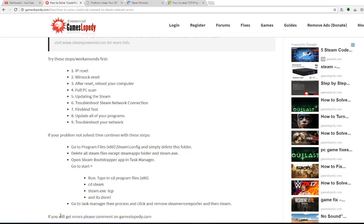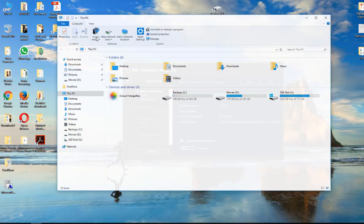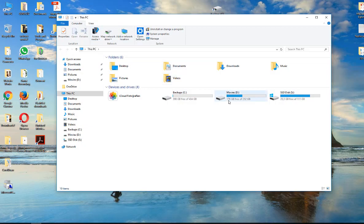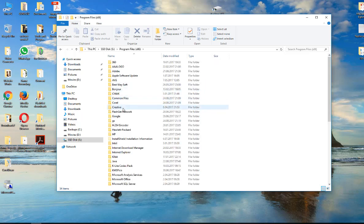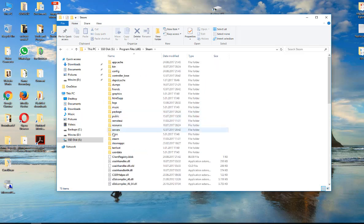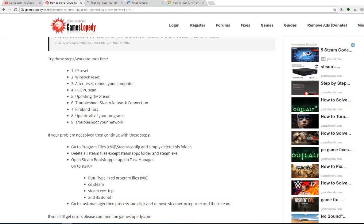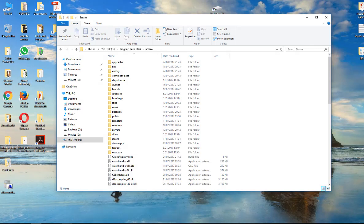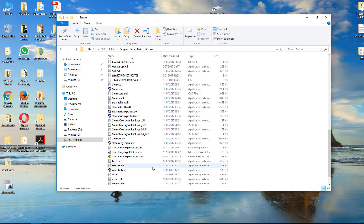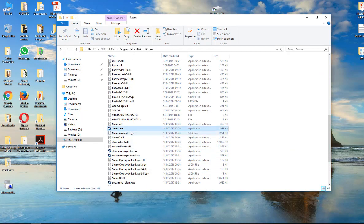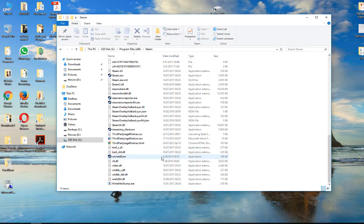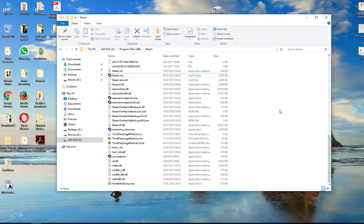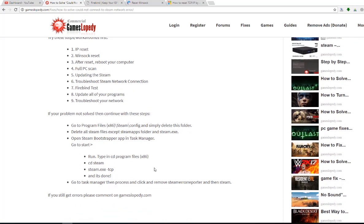And also click on your program files folder and go again to the Steam folder. You can see your Steam apps and Steam execution files. Delete all of this and this execution file and try to replace with the new one.